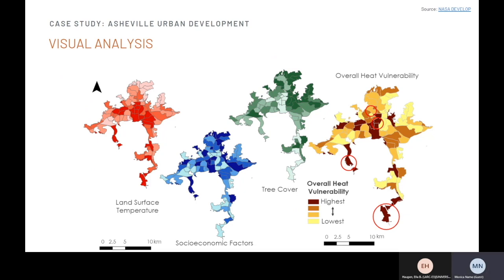Lastly, the final map combines all others into a heat vulnerability index, which helps identify which specific locations are at higher risk of heat-related issues that impact humans, such as respiratory difficulties, heat cramps, heat exhaustion, and non-fatal heat stroke. The team found that the most vulnerable part of Asheville is in the downtown area, while the least vulnerable is the part of West Asheville near Asheville School. The darker the plot of land, the higher the heat vulnerability, as made apparent through this visual analysis.